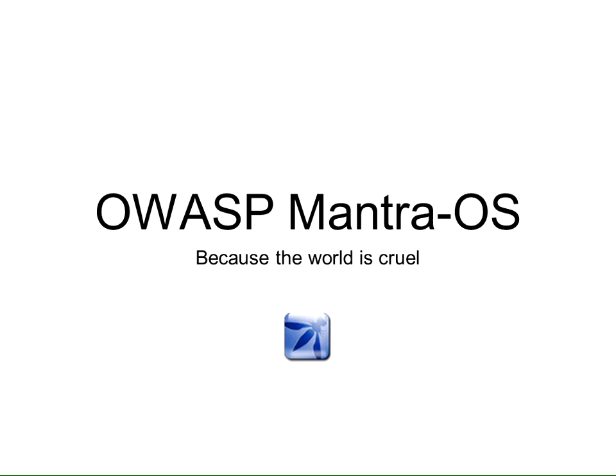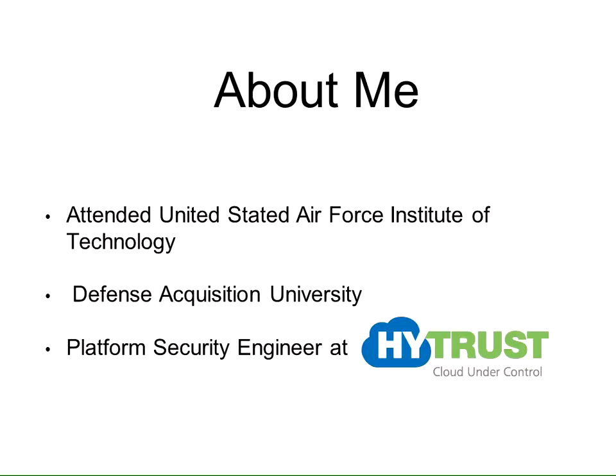A little bit more about me: I am a platform security engineer at HITRUST. HITRUST builds cloud security and compliance testing appliances, and what I do is I use Mantra to break it. I go in and I punch it in the face every day. That is my job.